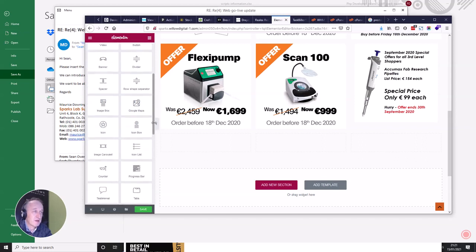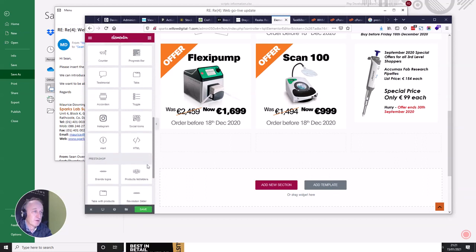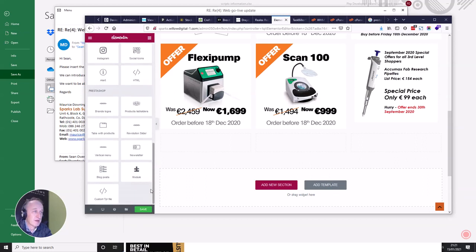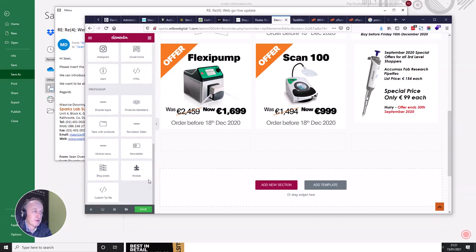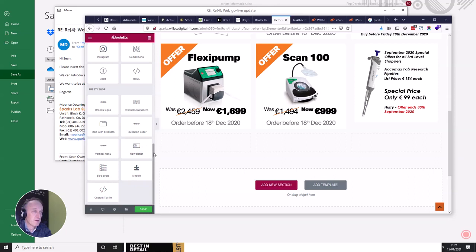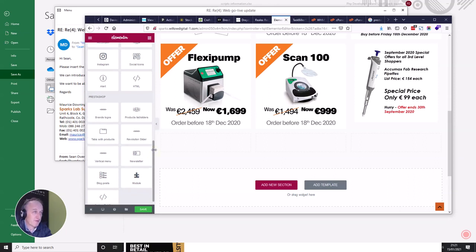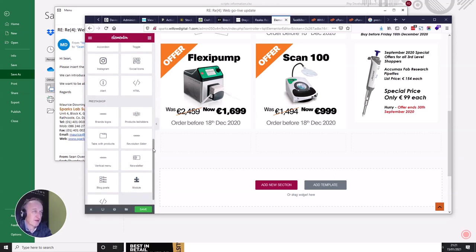You can put in Google Maps, raw HTML — so if you have iframe code you can pop it in there — Instagram linked in, custom TPL stuff, a newsletter sign-up, whatever you're having yourself basically.